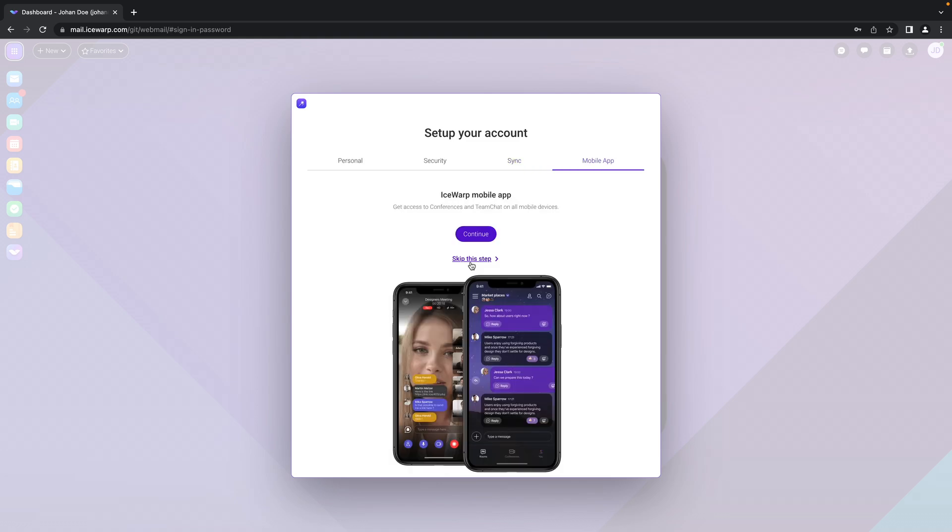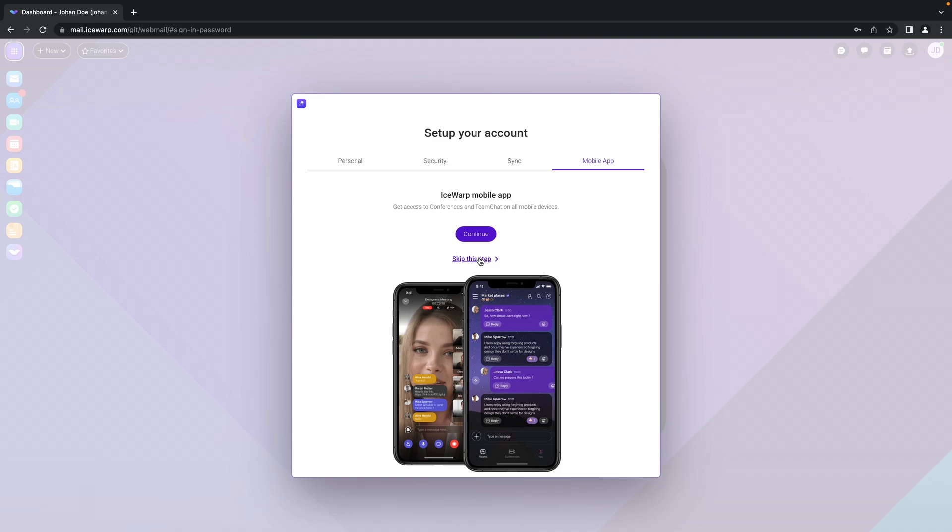And the same is also in regards to IceWarp mobile application which provides you a way to get access to your team chat, conferences and documents. Again you can continue with that or skip for later. Even that is covered in the synchronizing with your mobile device user guide.